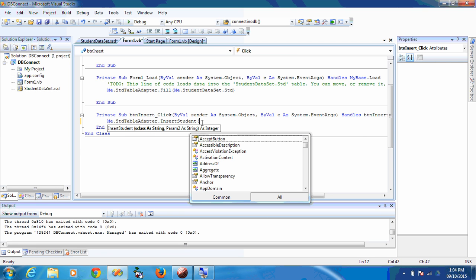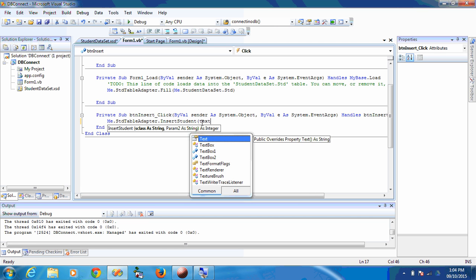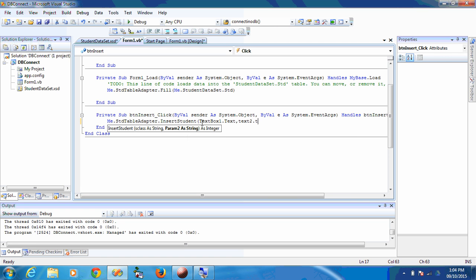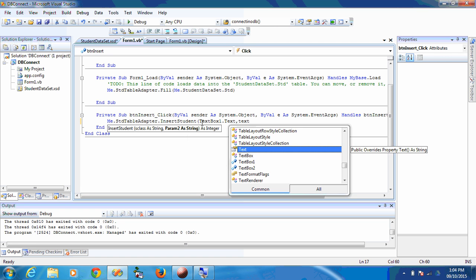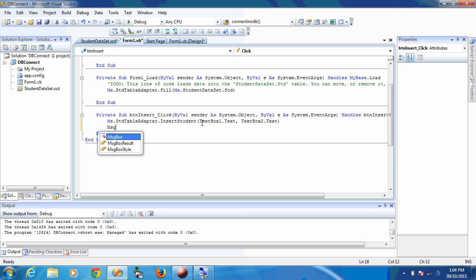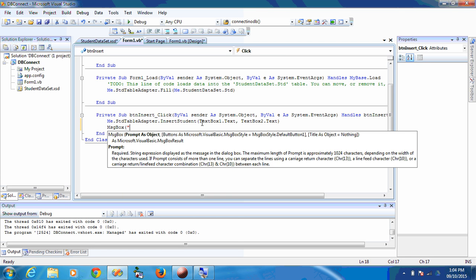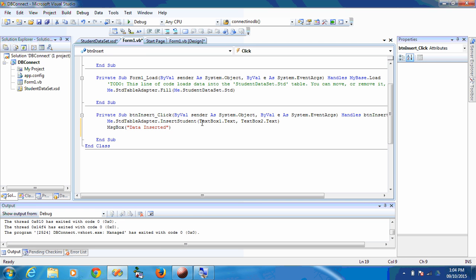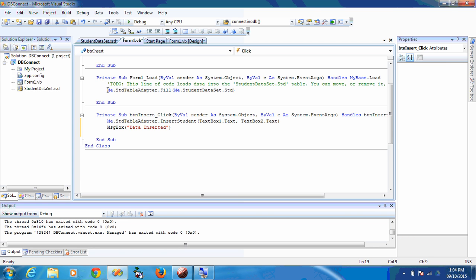The first string parameter is the student name, which we get from TextBox1.Text, and the second string parameter is the class, from TextBox2.Text. After the insertion, we also need to refresh the DataGridView to reflect the newly inserted data.